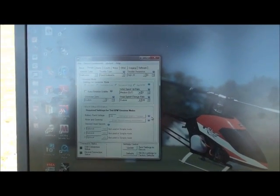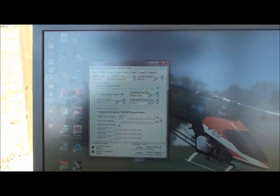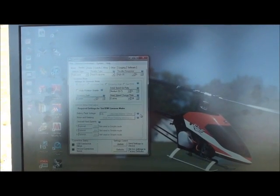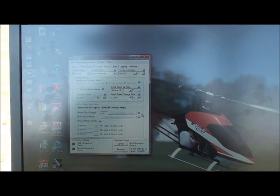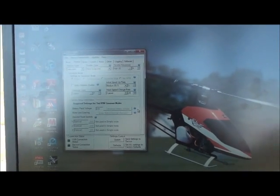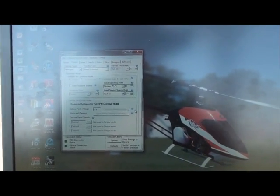Now, the other important thing you need to do is to make sure to set the endpoints for the throttle. Otherwise, the governing will not work properly for the Total G to control the ESC. I'll show you that next.